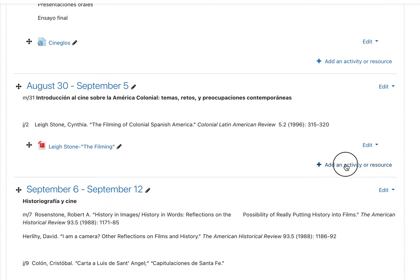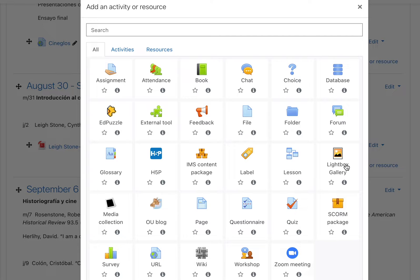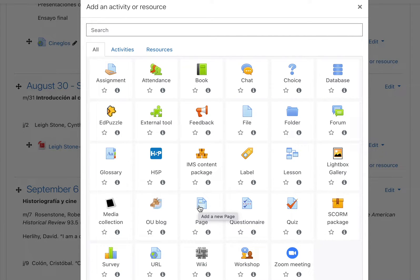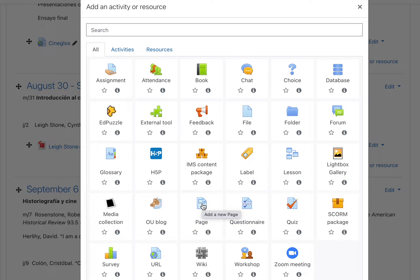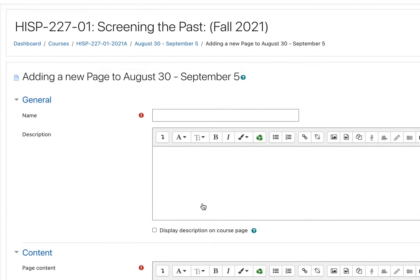So first I'm going to add a new activity to my Moodle page. I usually embed a video into a page. It could also be embedded into a label. I'll go ahead with page.